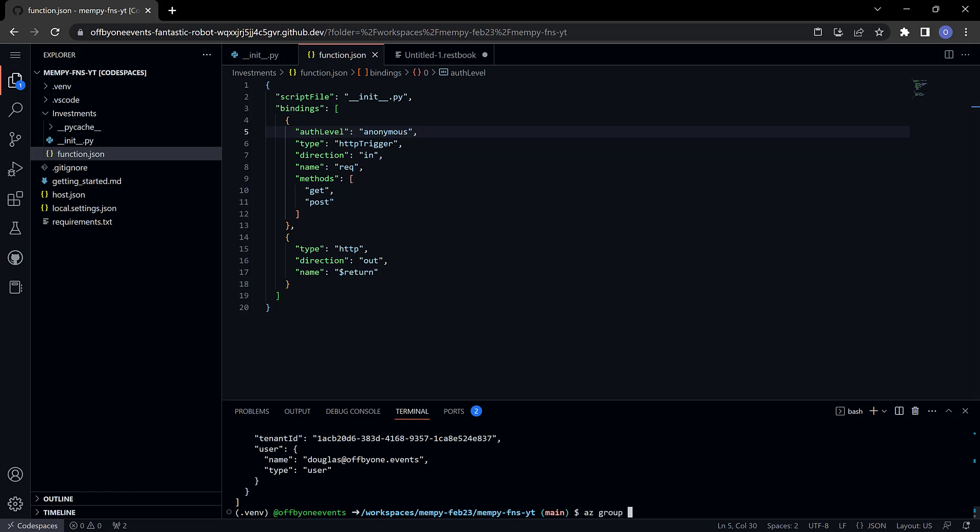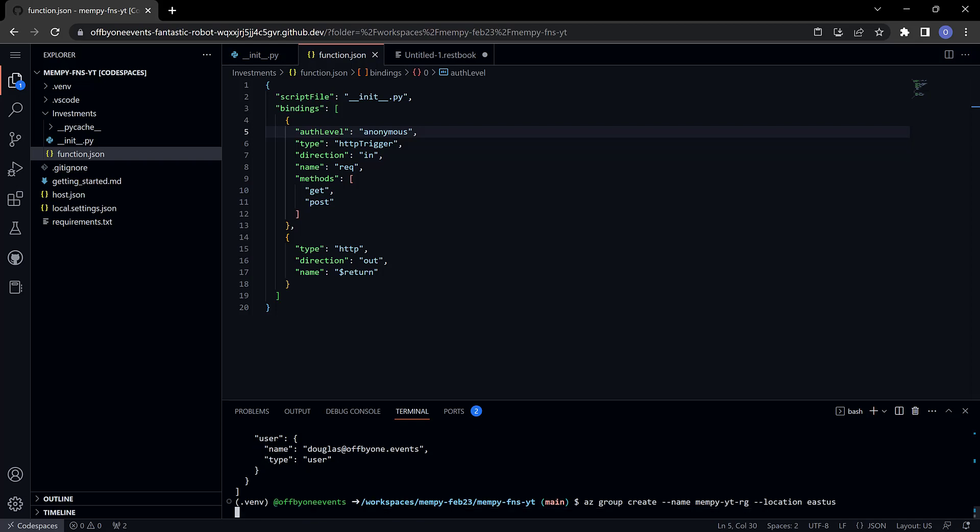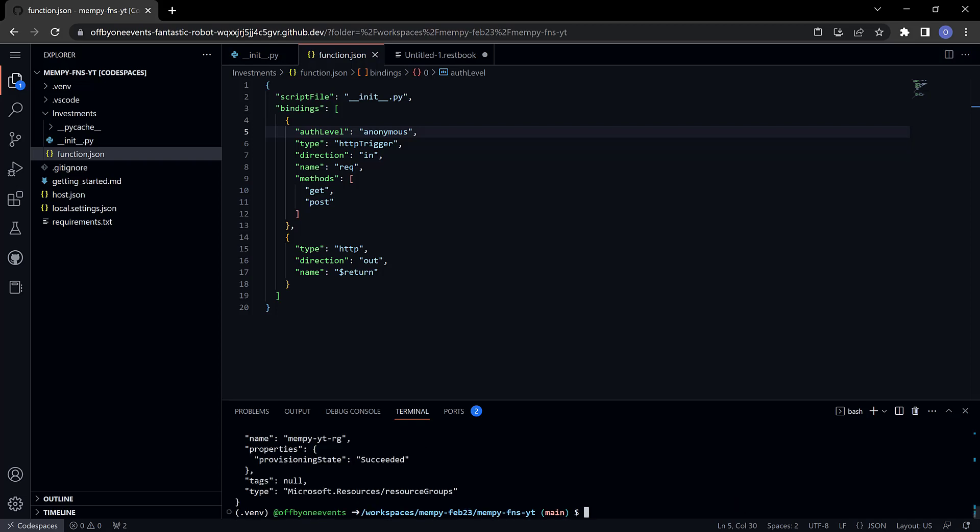That's group create. Need to give it a name which I'm going to call mempy-yt-rg for resource group and then it needs to be in a location which I'll use east us. That only takes a few seconds.